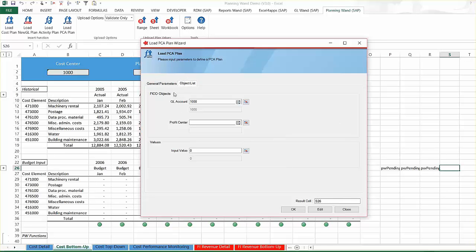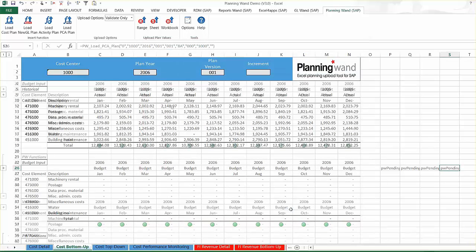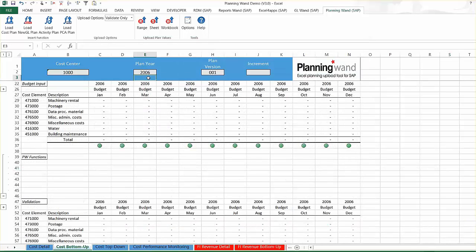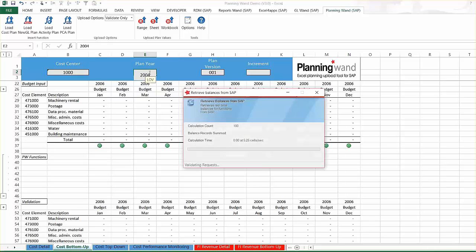Once a Planning Wand function has been written, it can quickly be copied and pasted into additional cells resulting in highly efficient workbook construction. Uploading the budget to SAP is as simple as one click. Choose between uploading a range of cells, an entire worksheet, or the entire workbook.